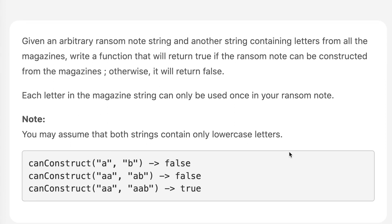We are given a note, and you may assume that both strings can contain only lowercase letters. So this is our function. Here we have 'a' and here we have 'b' — can we construct 'a' from 'b'? No, it returns false. Can we construct 'aa' from 'ab'? No, that's why it returns false. Can we construct 'aa' from 'aab'? True, because we have 'a' here — and this is how it should work.